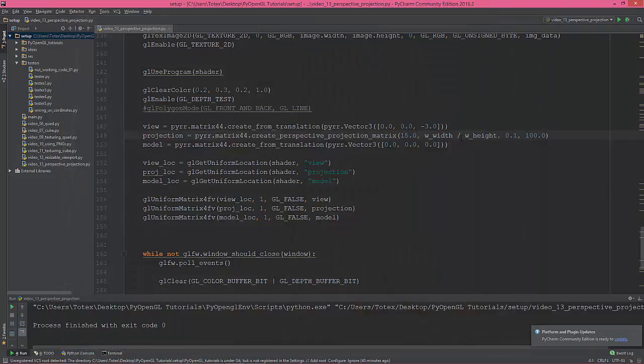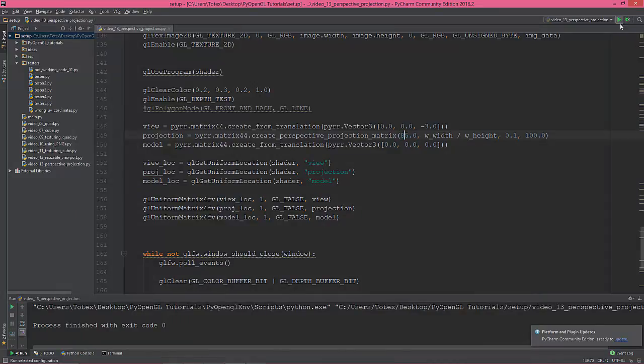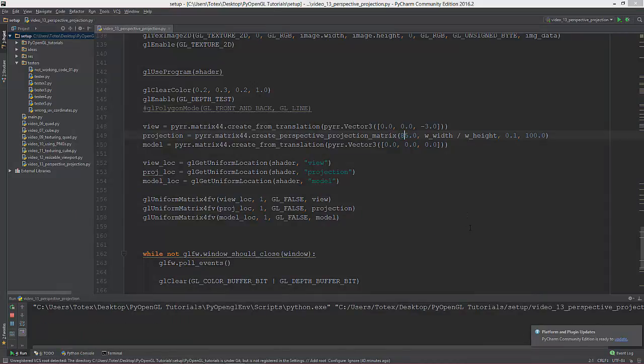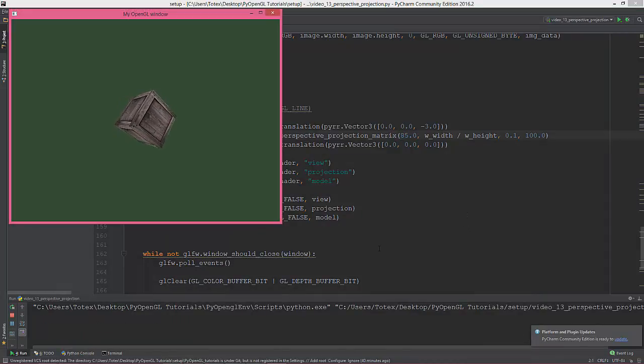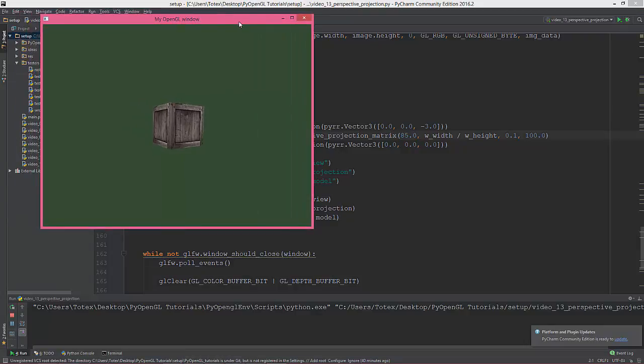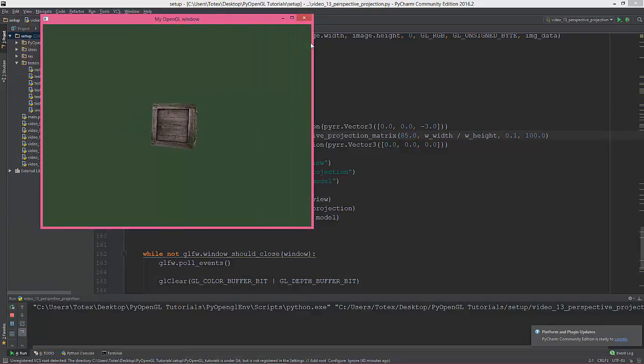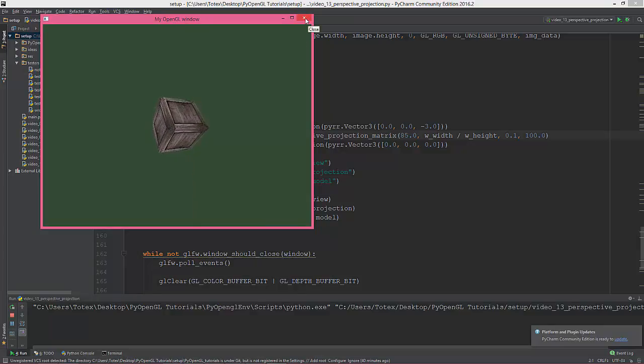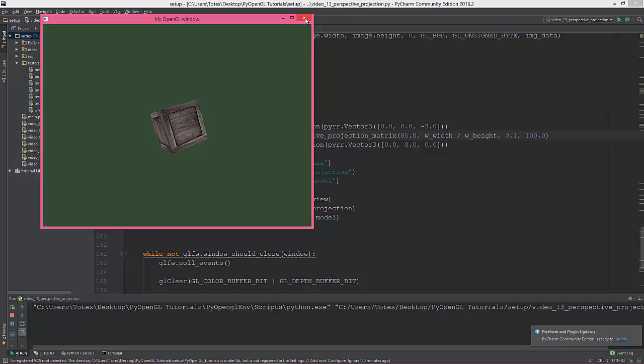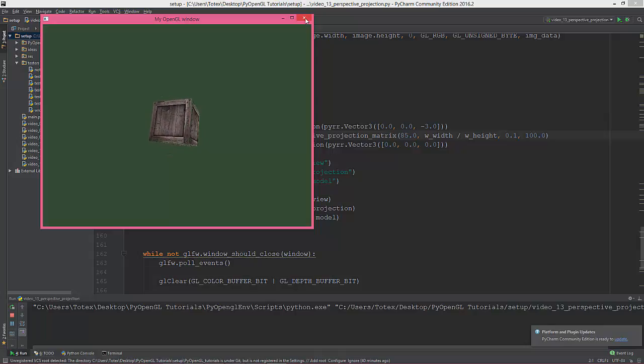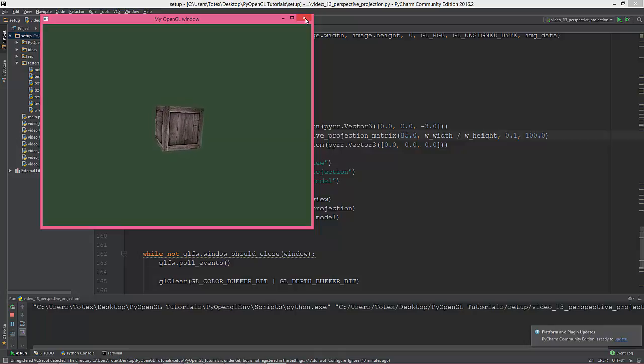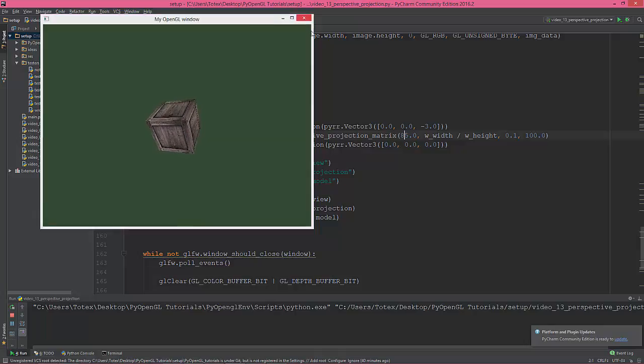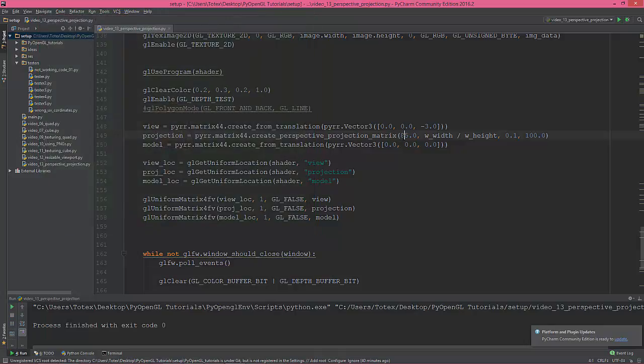So 85 degrees—it looks like it's much farther. But actually the position of the cube or the view didn't change.